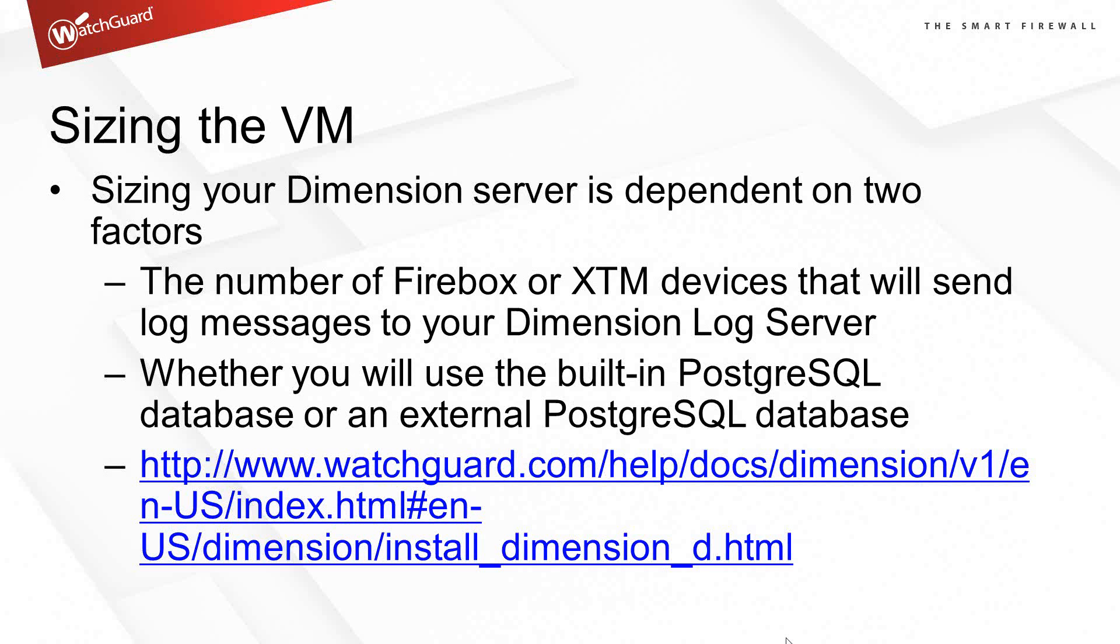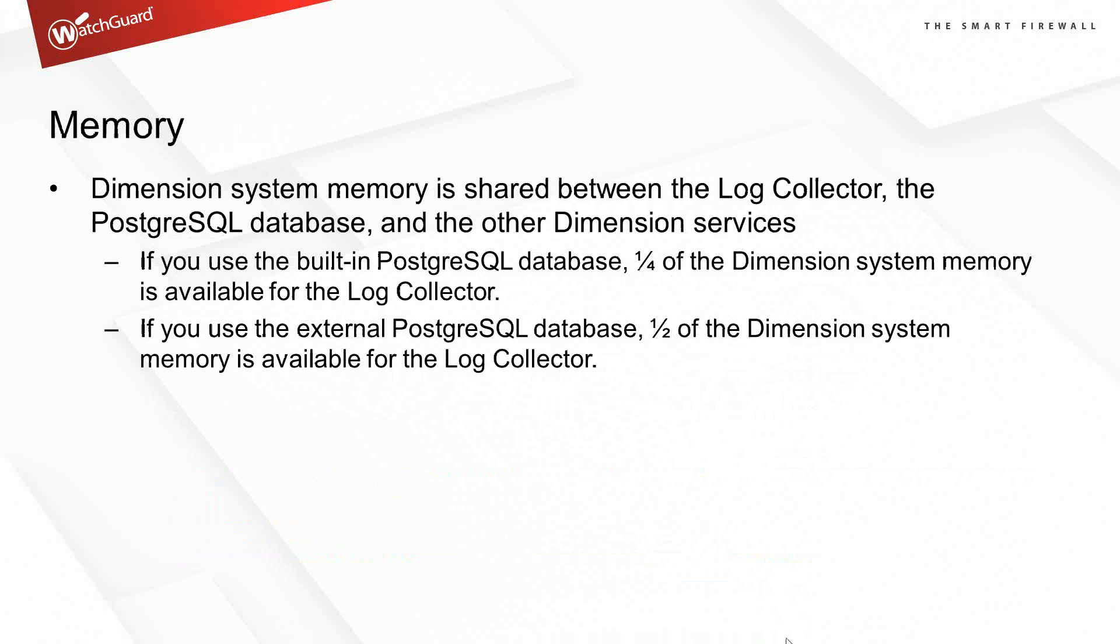Really, there are two variables that will affect this. First of all, the number of Firebox or XTM devices that send log messages to your dimension server. The other thing that will play into this is the database space, whether you use a built-in SQL database or an external SQL database.